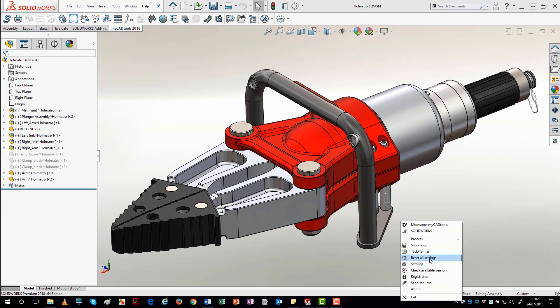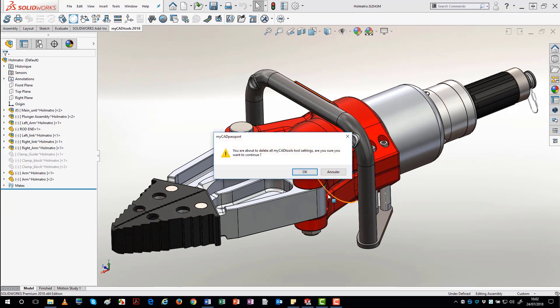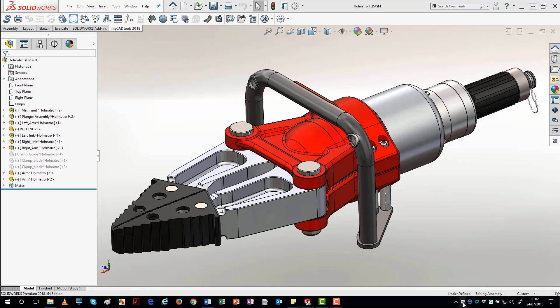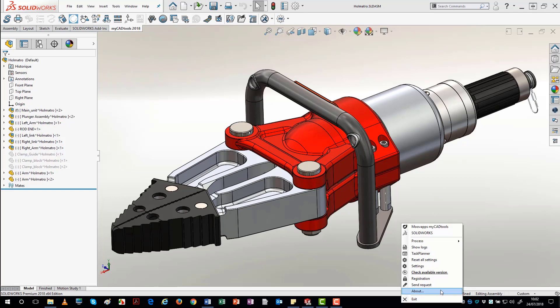The Reset All Settings function resets all the options for MyCAD tools. If you do this, all your preferences will be cleared.